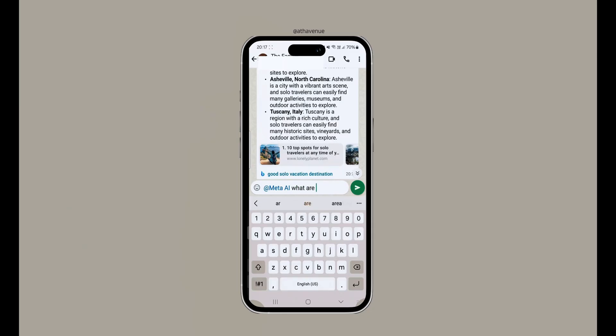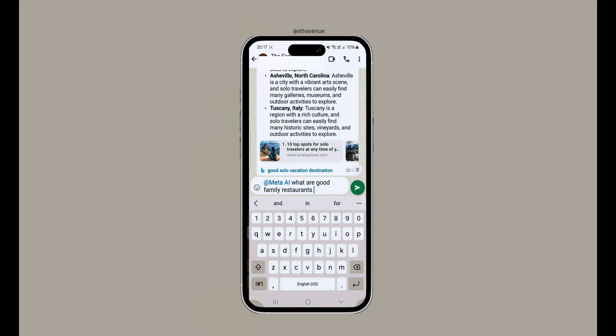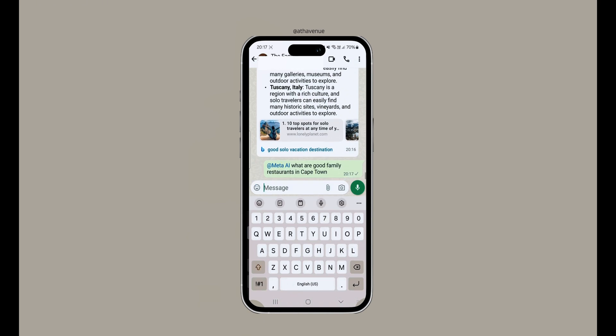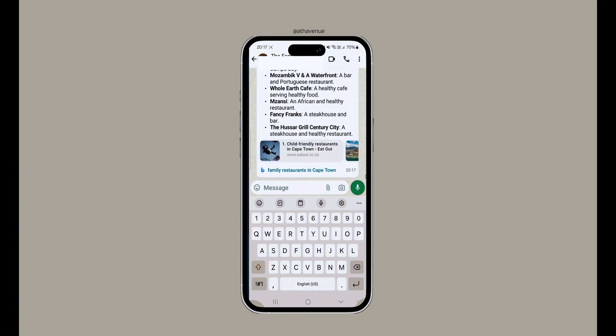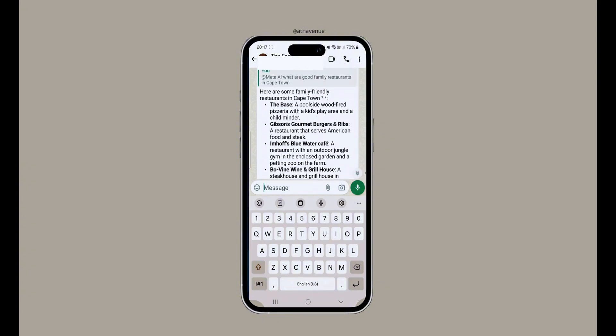Meta AI offers a range of functionalities. You can interact with Meta AI in both individual one-on-one chats as well as in group chats, simply by asking it questions or seeking assistance on various topics. You can access Meta AI in the chats by typing '@meta' followed by your prompt or question, and the response will be added to the chat.